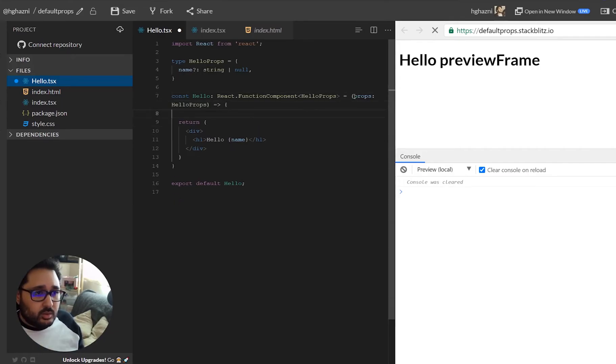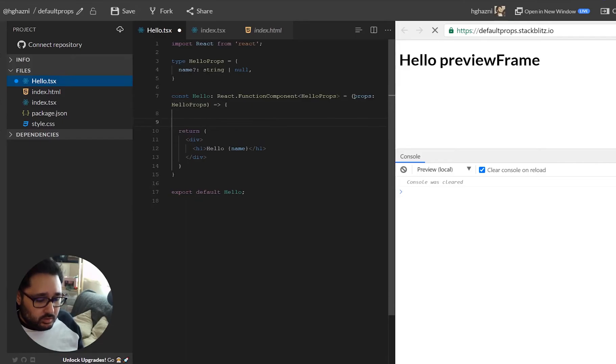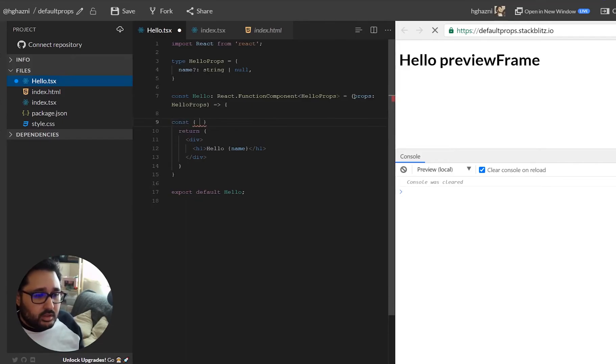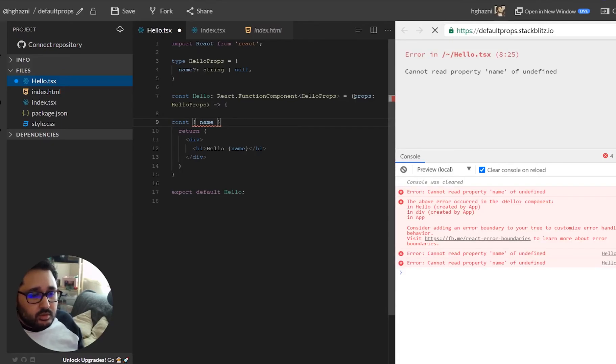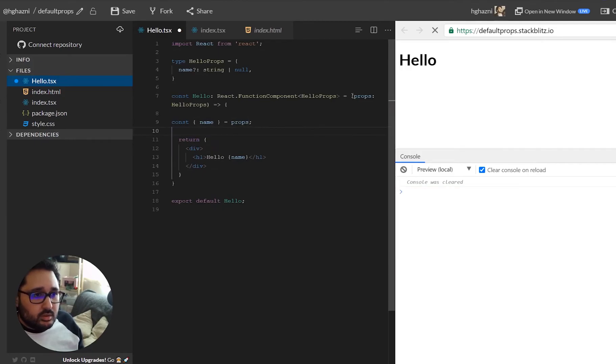So we are going to go here and put the props in a variable of name and we are going to say that is equal to props.